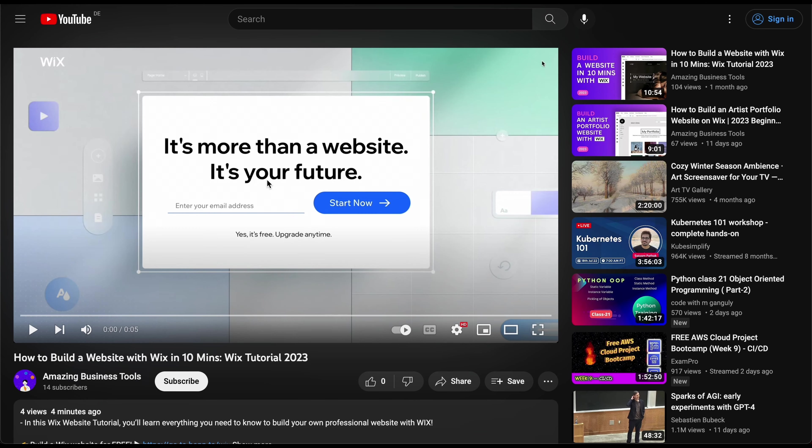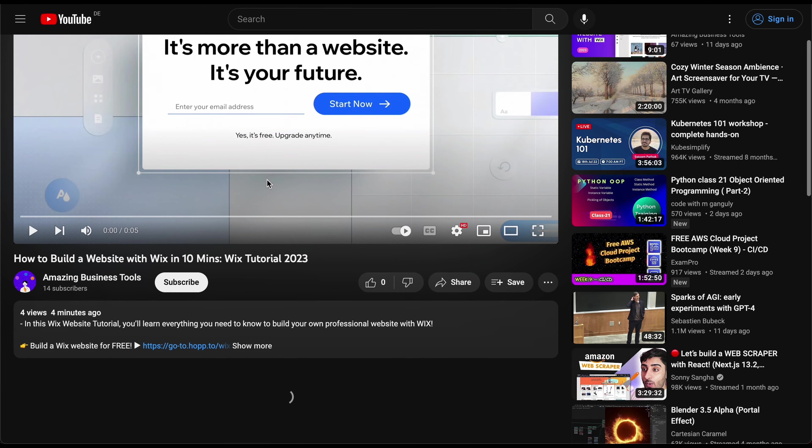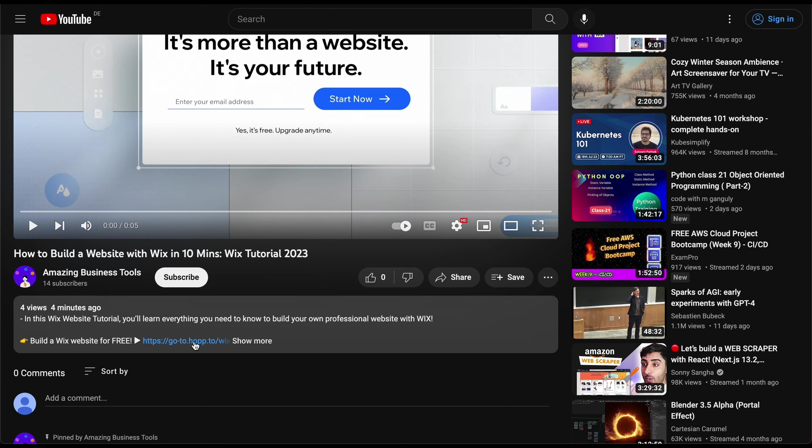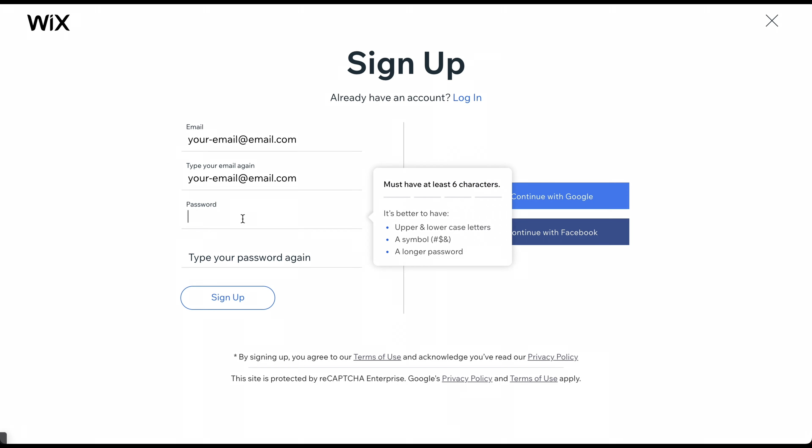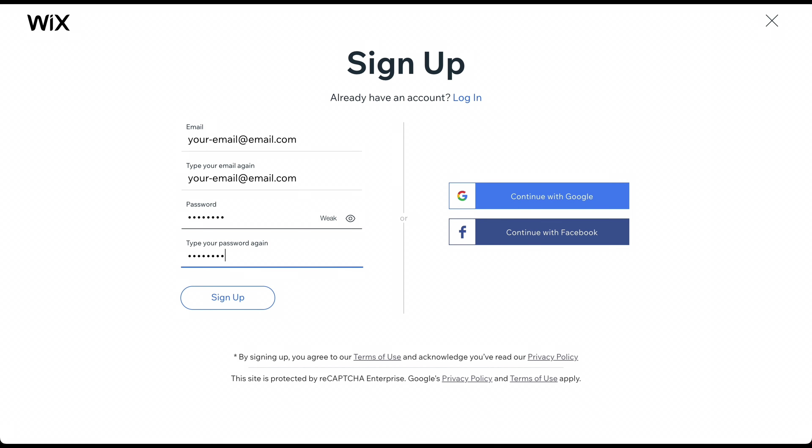Click the link in the description below to arrive at the sign-up page. To create a 100% free account, add your email address and click Start Now. On the next page, create your password. Alternatively, you can sign up using your Google or Facebook account.